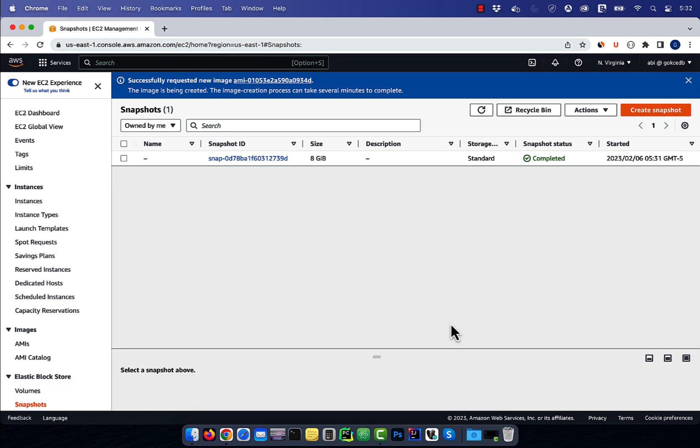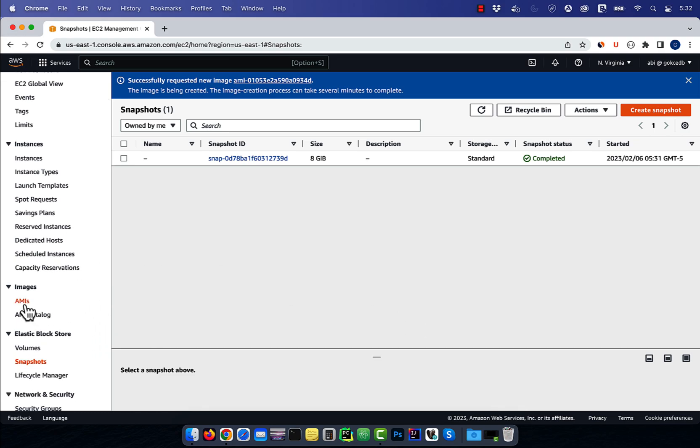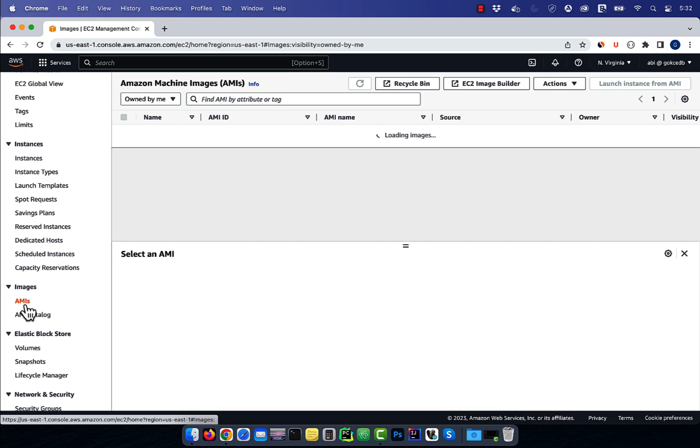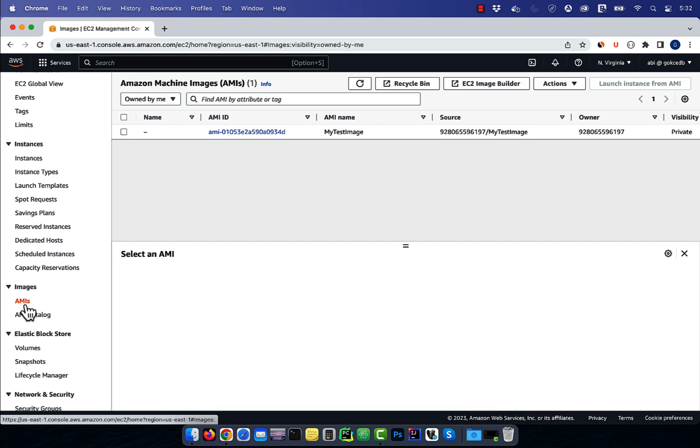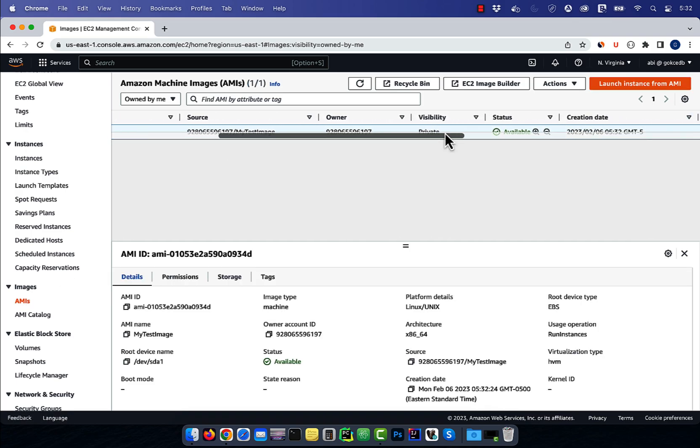Next, click on the AMIs link in the images section, then select your test image. Ensure that the status is available.